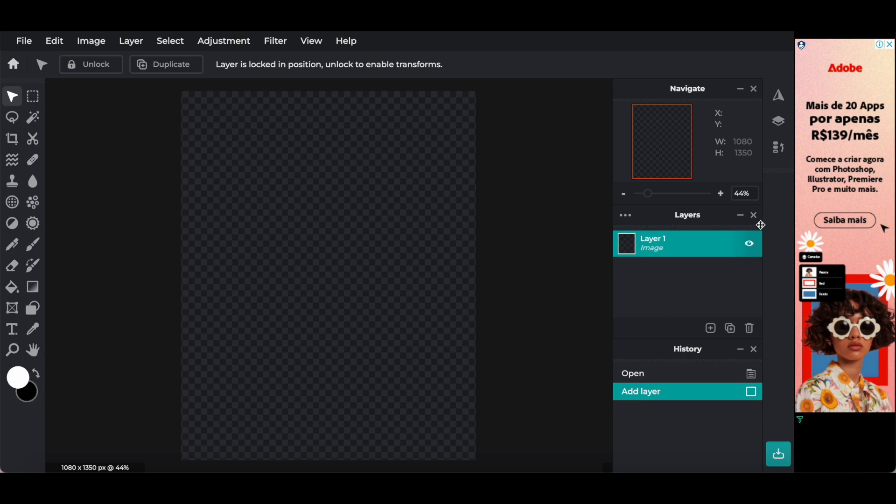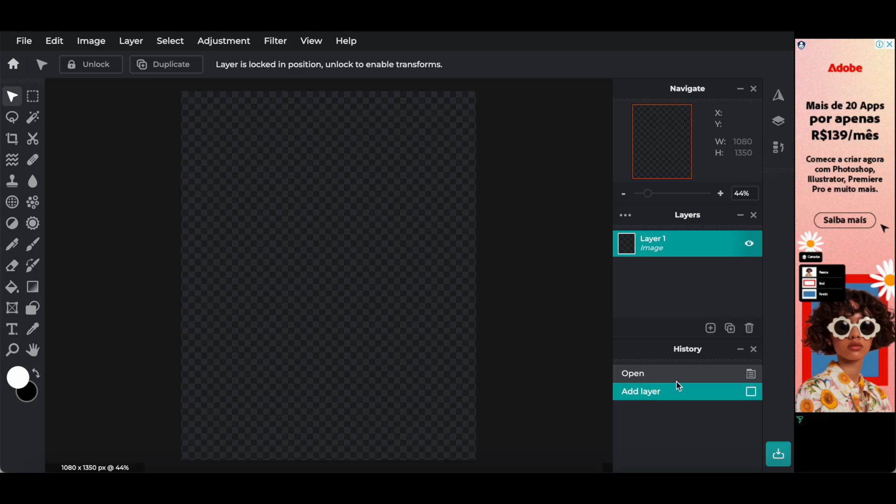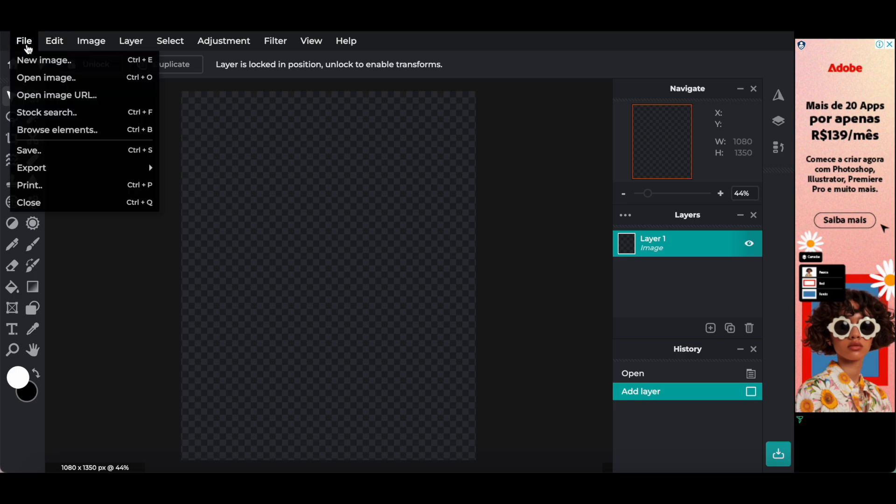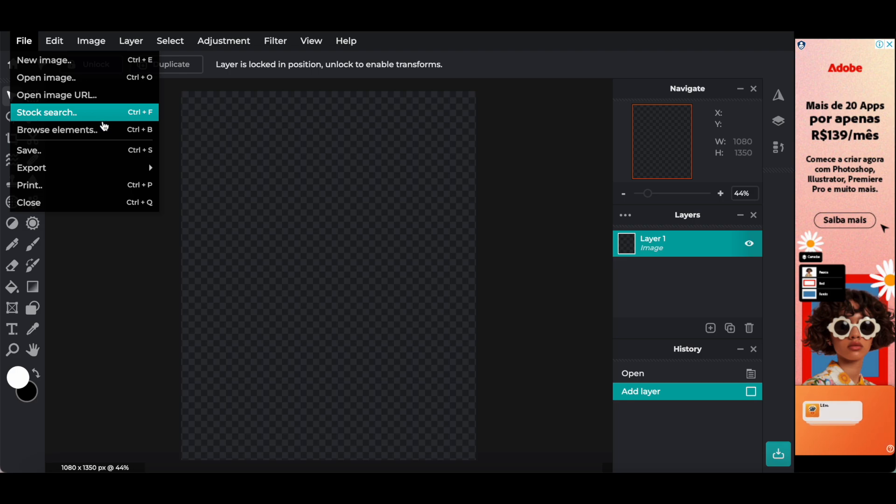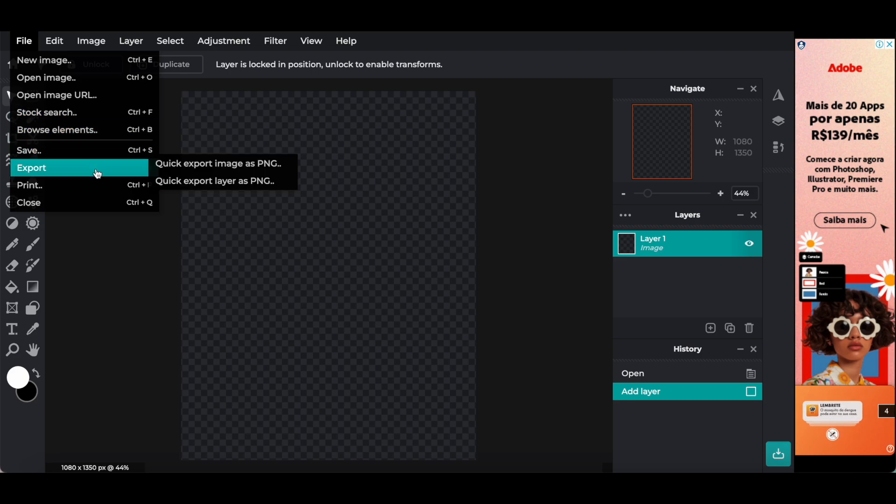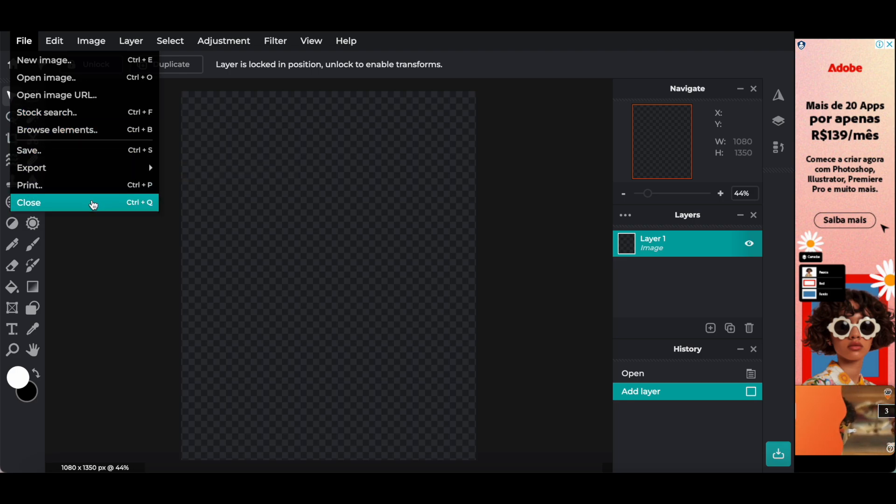Just like with Photoshop, you're able to access the navigate, layer section, as well as the history sections. In this free Photoshop version, you're also able to access the options up top, including file, new image, open image, open image URL, stock search, browse elements, save, export, print, or close.